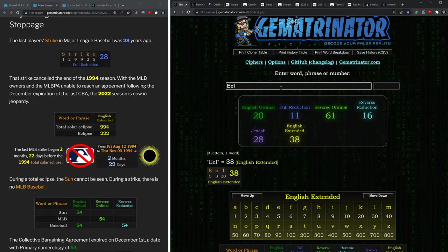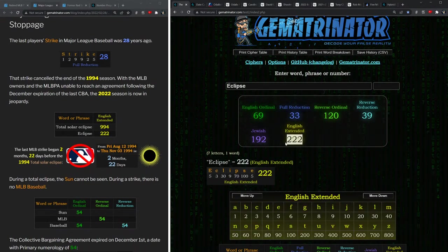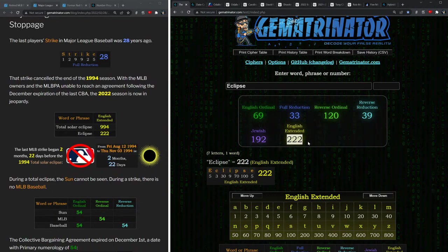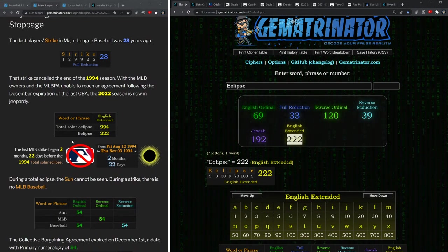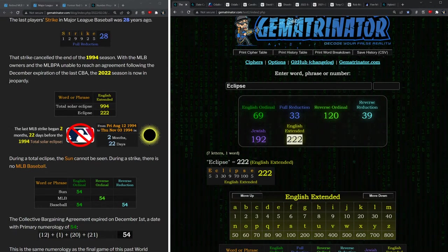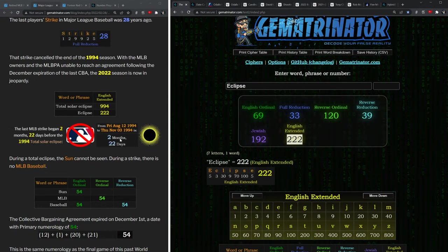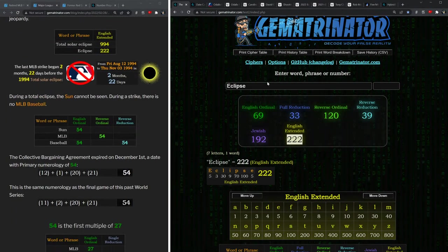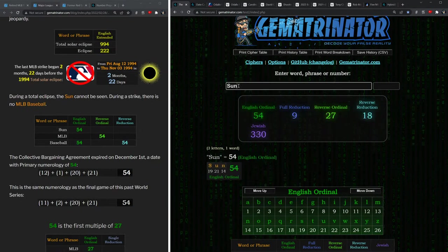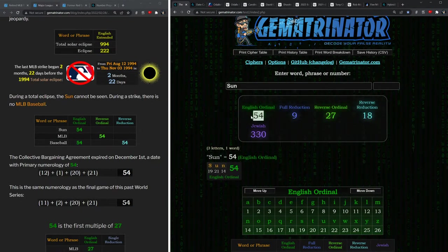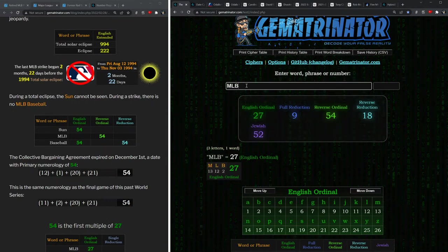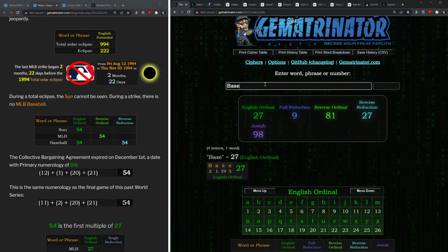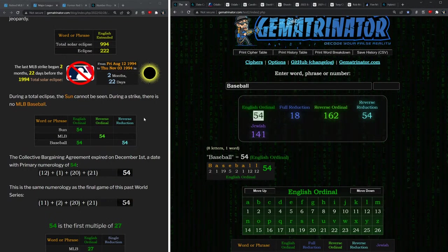In that same method, the word 'eclipse' equals 222, and here in 2022, this is the first time we've had a work stoppage since then. In fact, the last MLB strike began two months and 22 days before that year's total solar eclipse. And just think about it—during an eclipse, the sun vanishes from the sky, right? Sun equals 54.